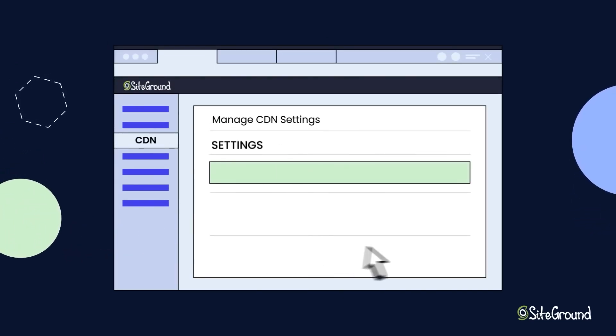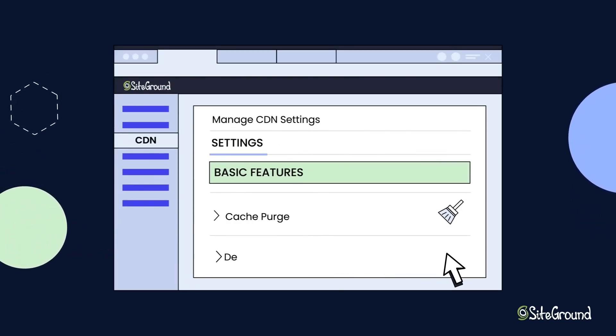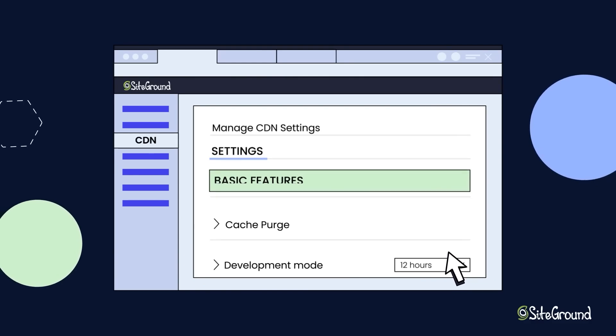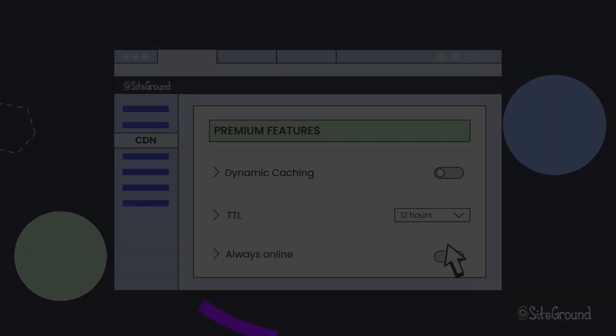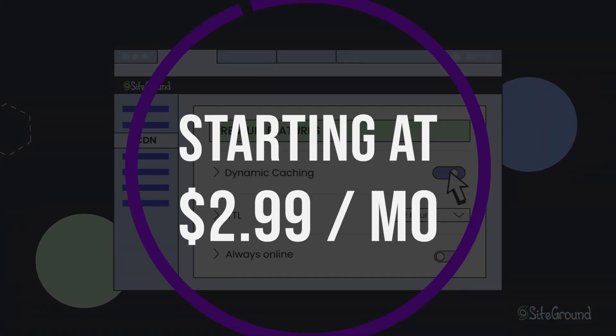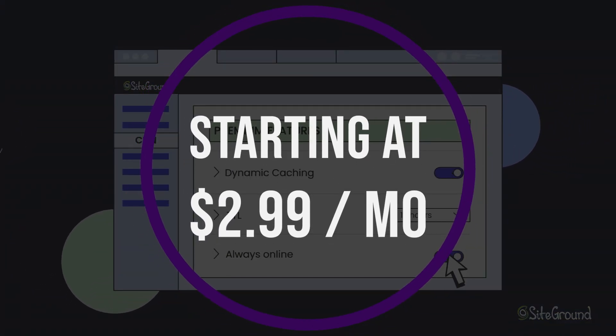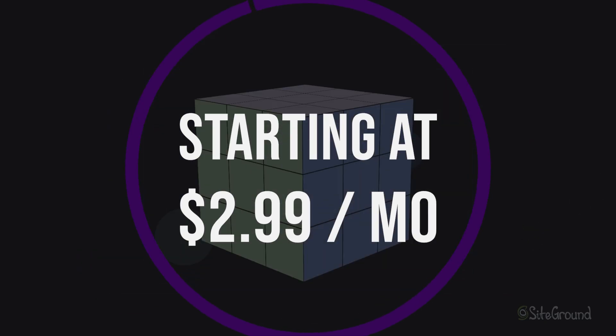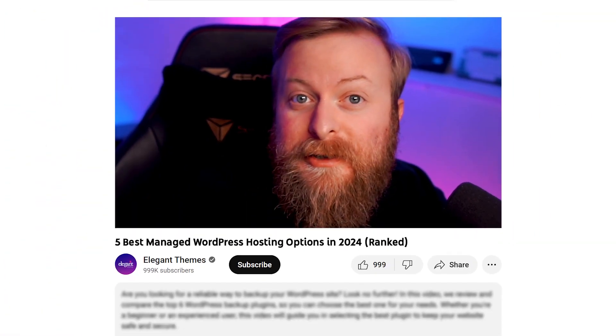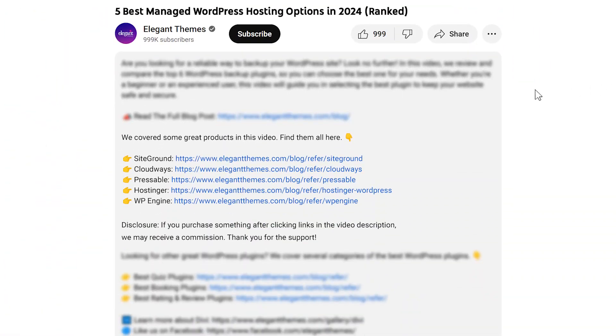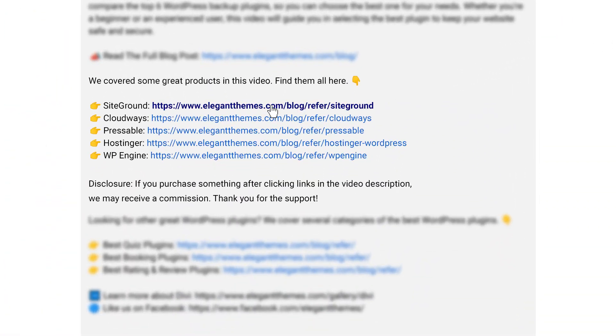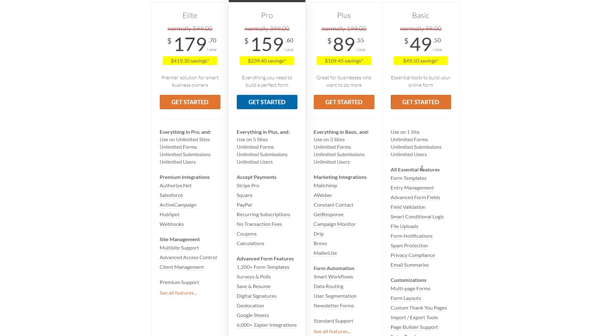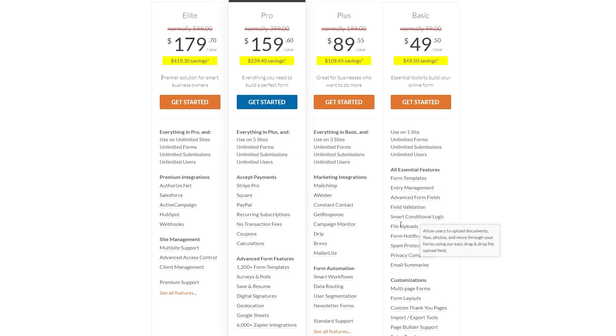It's great for testing out what managed WordPress hosting is all about without the lengthy contracts. And if you want to try it out for yourself, SiteGround offers three managed WordPress hosting plans, starting at just $2.99 per month. Also, if you want to check out any of these hosting companies for yourself, go down into the video description below. There you'll find links for all of them, so you can try them for yourself. Now, if you do decide to make a purchase using any of these links, we may receive a commission, which goes to help support our team and all of our ad-free videos.